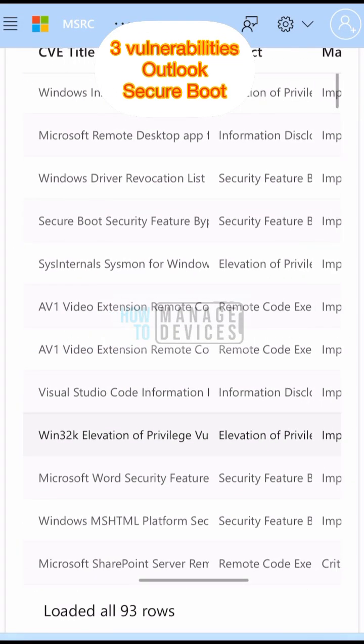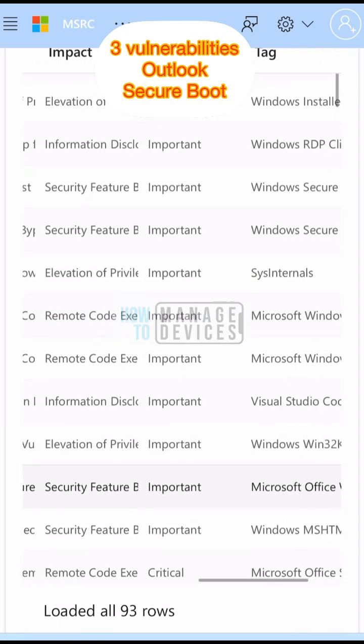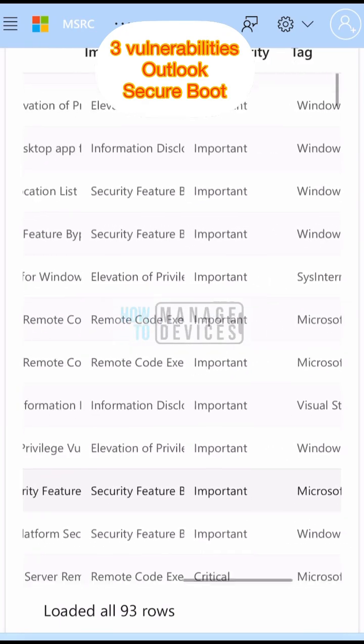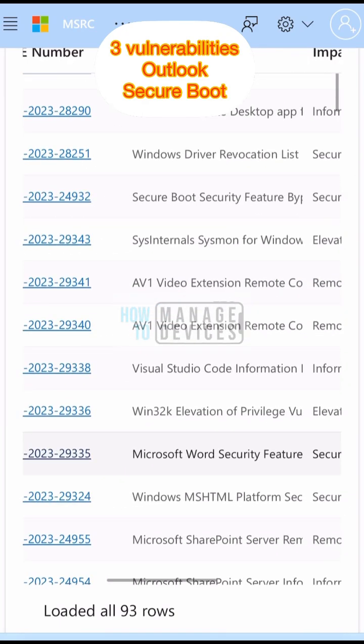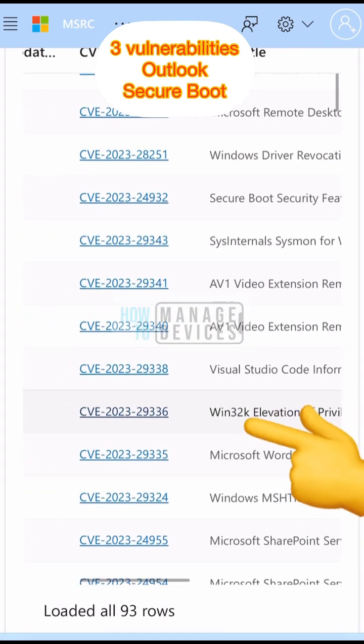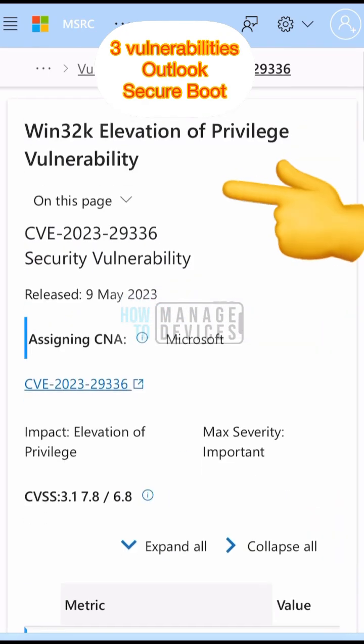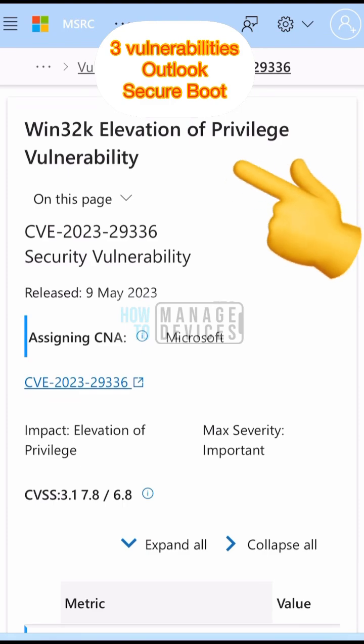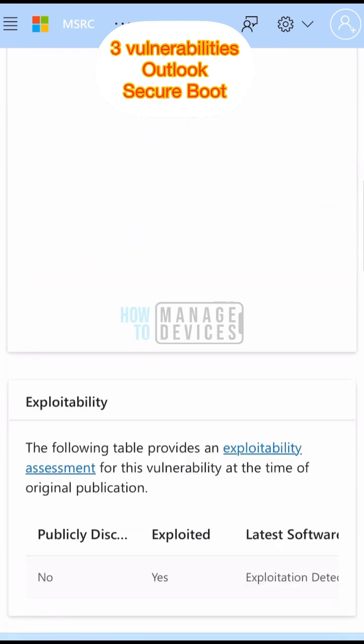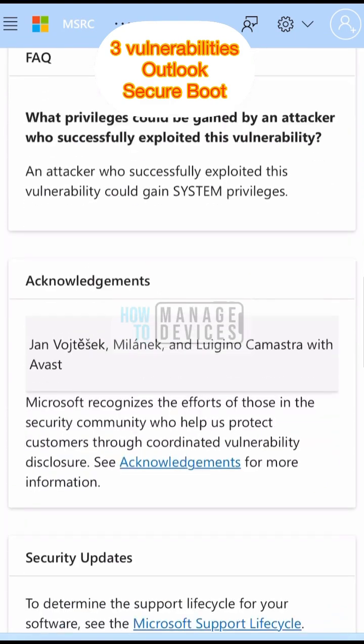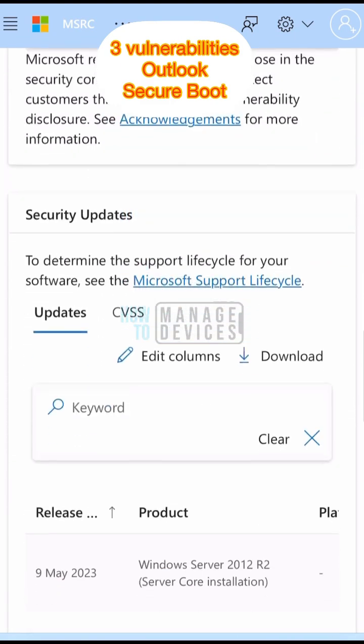All these details and links are available in the description of the video. The third vulnerability is the Win32k elevation of privilege vulnerability.